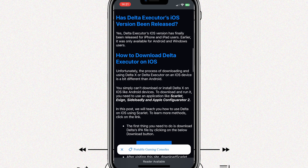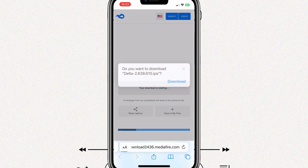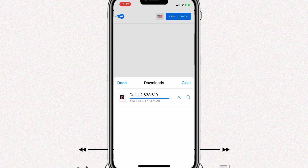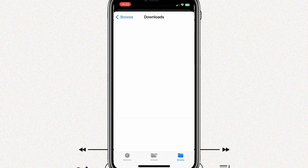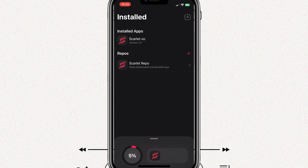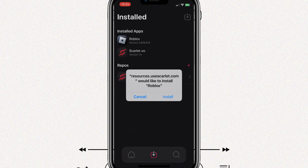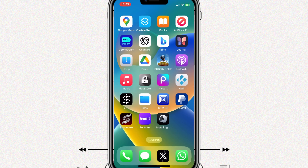Once you have Scarlet installed on your iOS device, you need to download the Delta Executor IPA file from their official page. Once the Delta Executor IPA file is downloaded successfully, open the Scarlet app and hit the arrow down button. Then select the downloaded IPA file of Delta Executor. Once it's loaded 100%, it will give you a notification to install. Simply hit install to install Delta Executor on your iOS device.